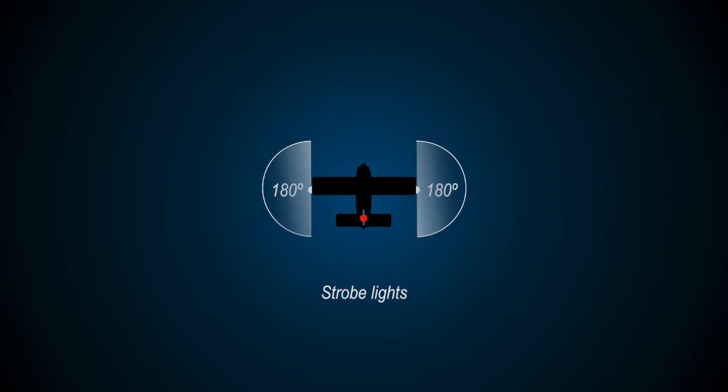On the ground, pilots use these lights when crossing runways. In the air, the strobes are used to make aeroplanes more visible to other traffic. Sometimes they can be seen from as far as tens of miles away.